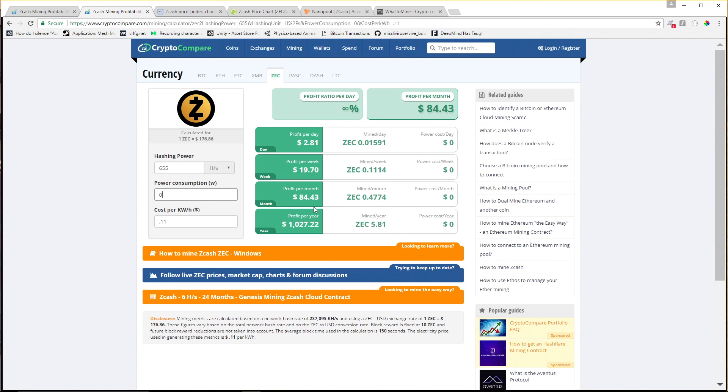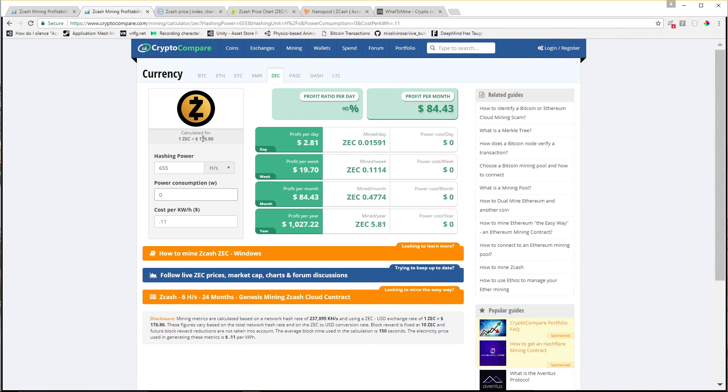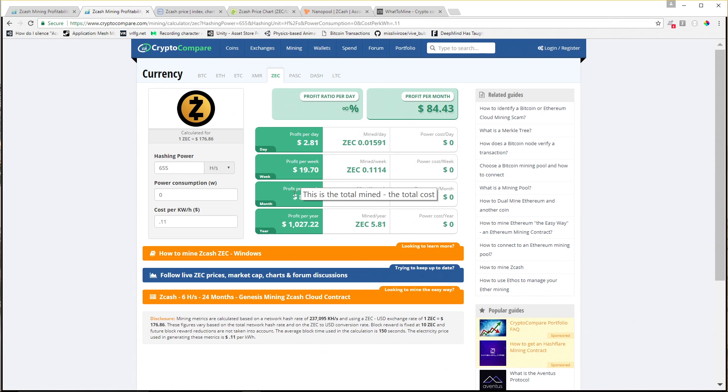So our profit per month would be about $84 with this GPU at current market conditions. ZEC is about $176, kind of interesting. Profit per day is about $2.81. Granted, this is a solar rig, so I can only mine when the sun is out and I can only mine in the summer.